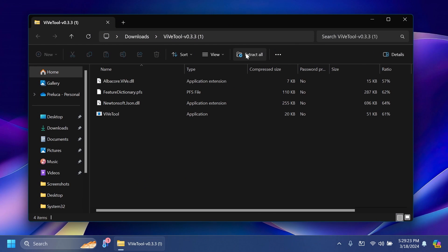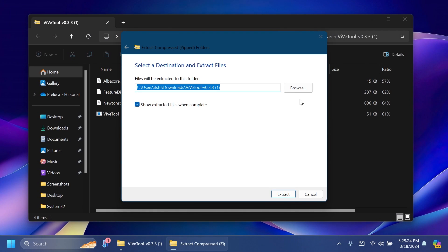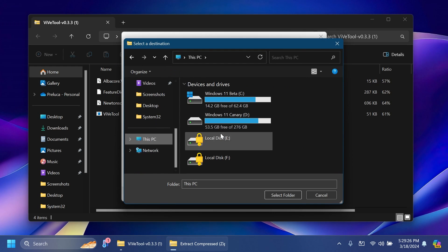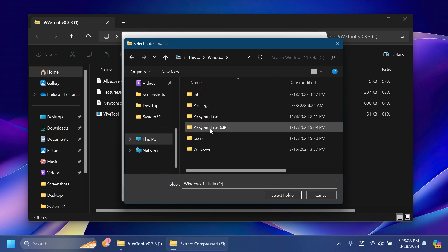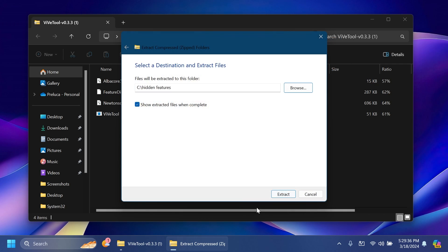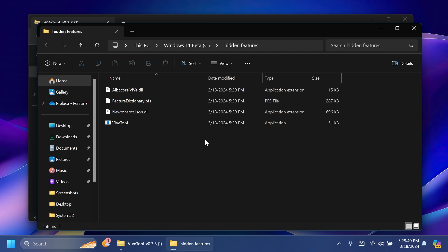Inside File Explorer, click on Extract All, click on Browse, and make sure to extract this into a dedicated folder inside the C partition. For example, you can create a new folder called Hidden Features. I'm going to create one right now, select it, select folder, click on Extract, and this is how you set up ViveTool on your computer.